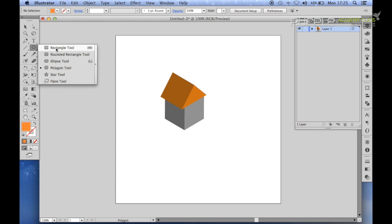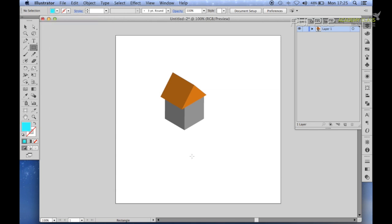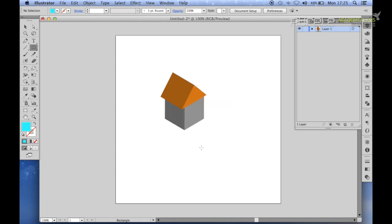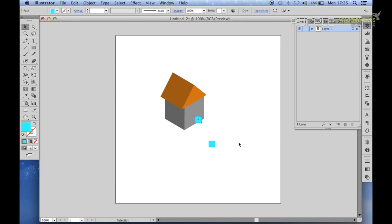And the windows. Select the rectangle tool again. Select a light blue. We just need to make this quite small. Put one there for one window. Then you can just copy and paste another one here. These are our two windows.